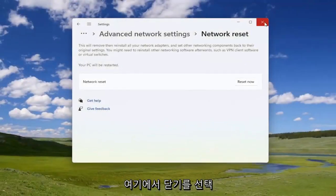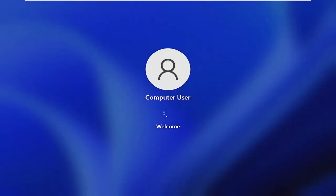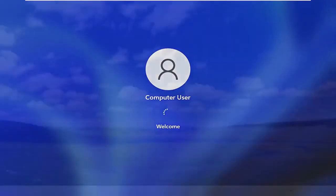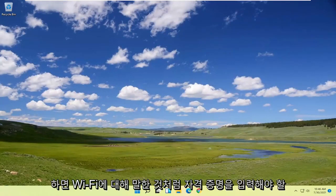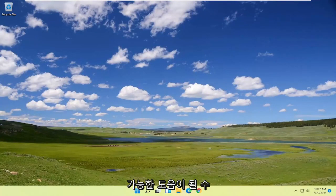Now select Close and close out of here to let your computer restart. And there you go — it should be as simple as that. You may need to enter in your Wi-Fi credentials like I mentioned, but that's pretty much it. Pretty straightforward process. I hope this was able to help you out and I look forward to catching you all in the next tutorial. Goodbye!